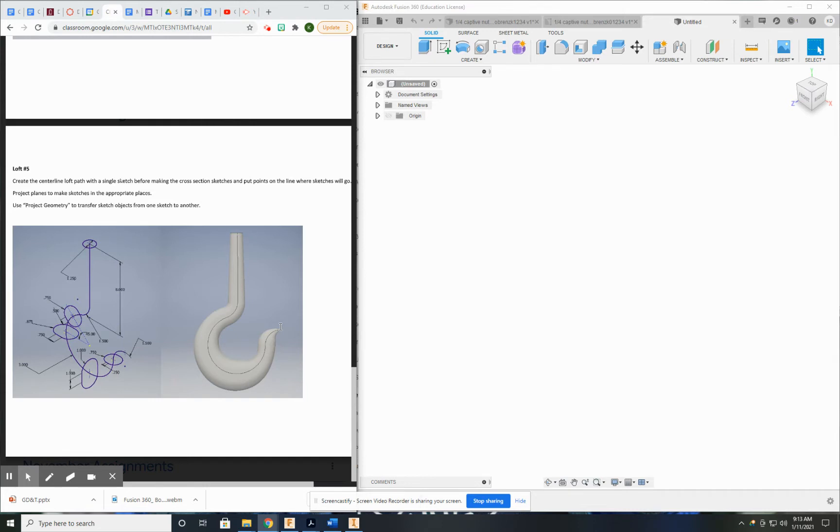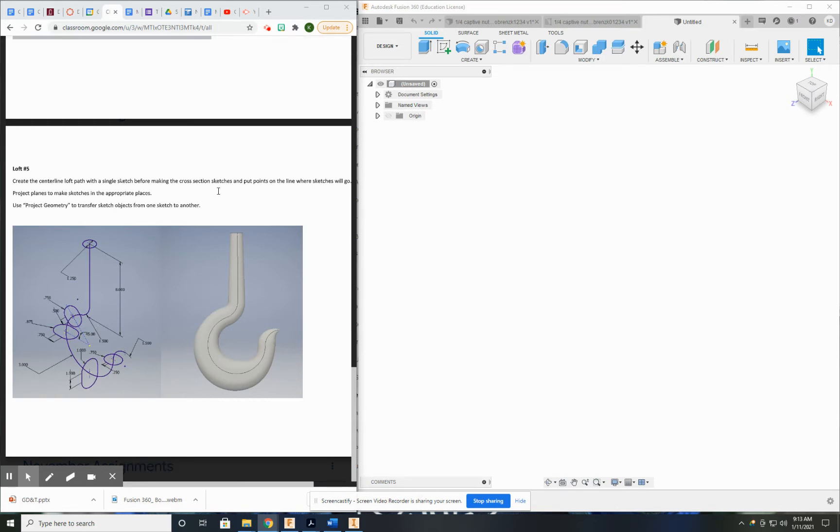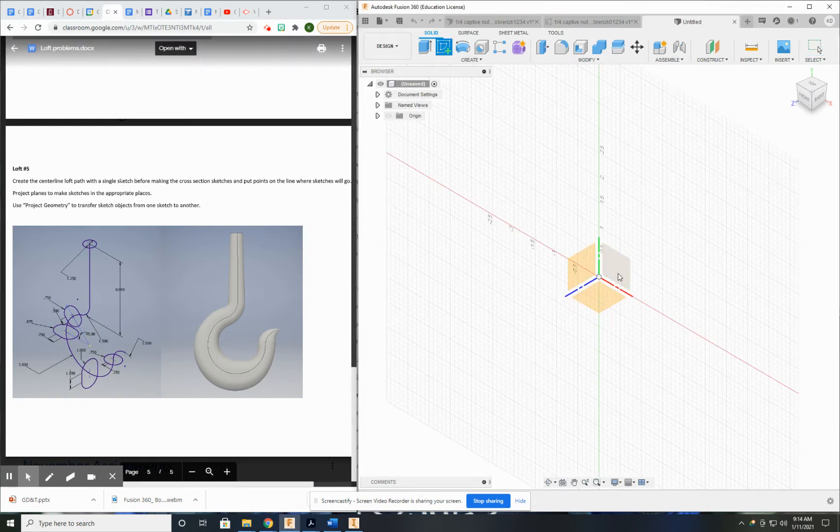So the first thing I like to do is draw the center line, because that is where I'm going to put points and create these work planes. It would be much easier than trying to do the work planes first. So let's go ahead and create our object.